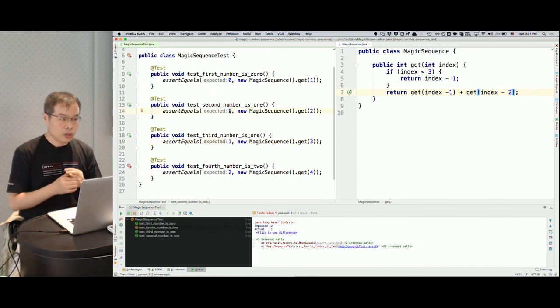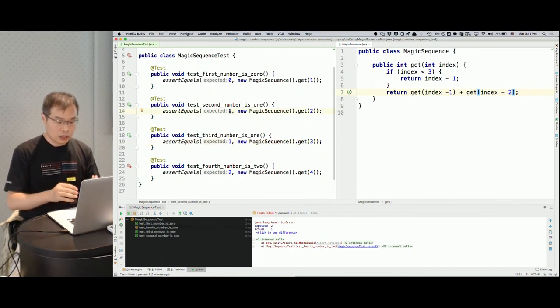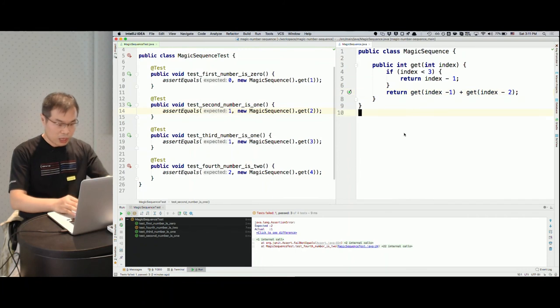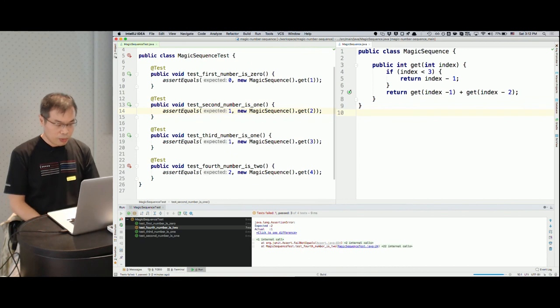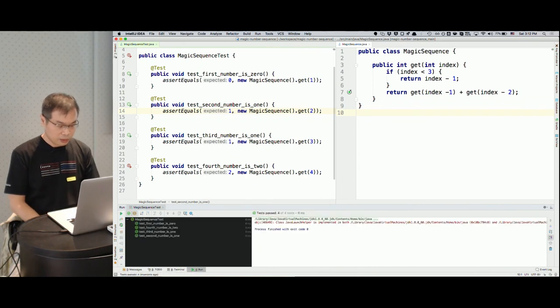I found this pattern, so I'm going to implement it in my code. I'll change my implementation to return the result of the sum of the first two previous elements. I'm going to use recursion — a function that calls itself with a simplified argument. I'll call get with index minus one and index minus two, representing the two previous numbers. If I run my code, it should be passing now.